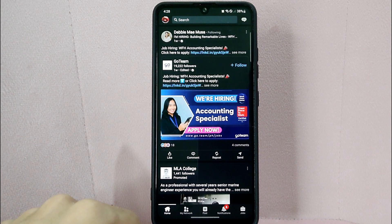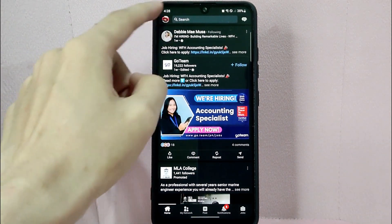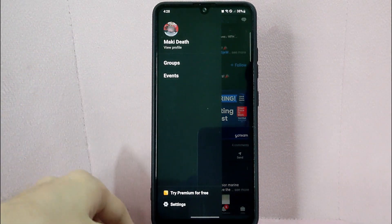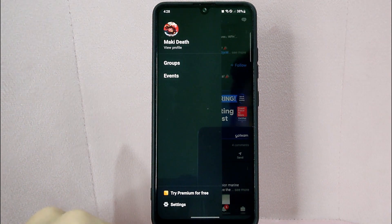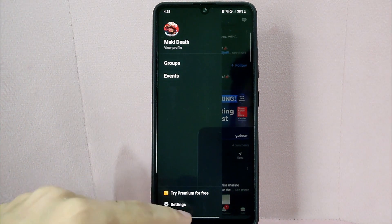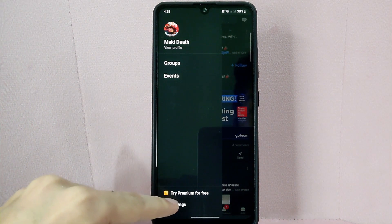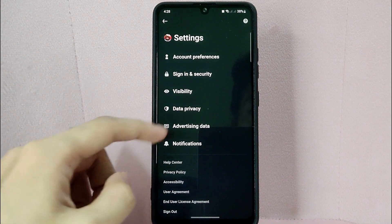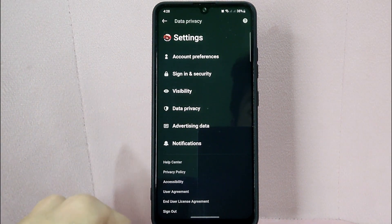After that, tap on your profile icon located in the top left corner of the screen. In this panel, tap on the settings option below. In the settings page, tap on data privacy.